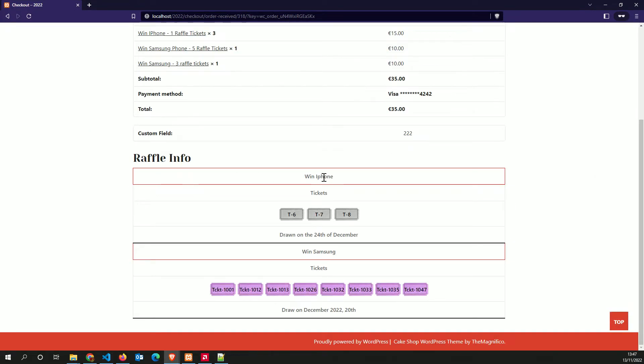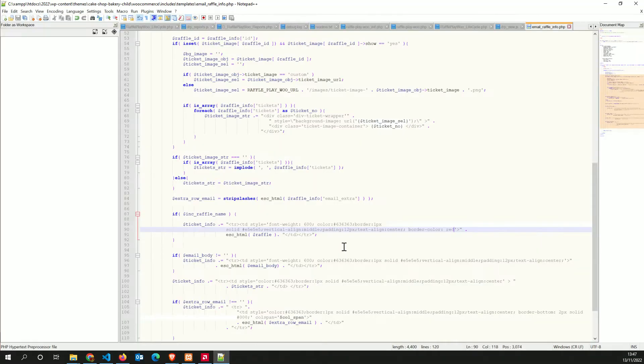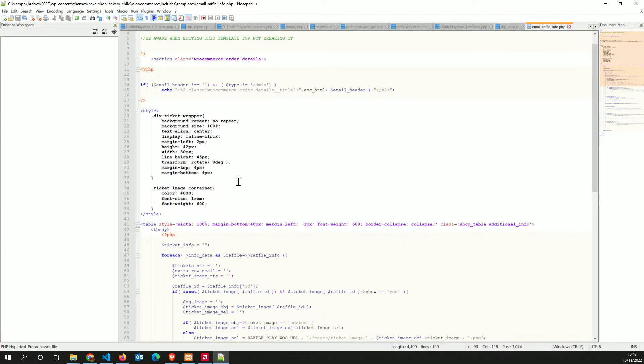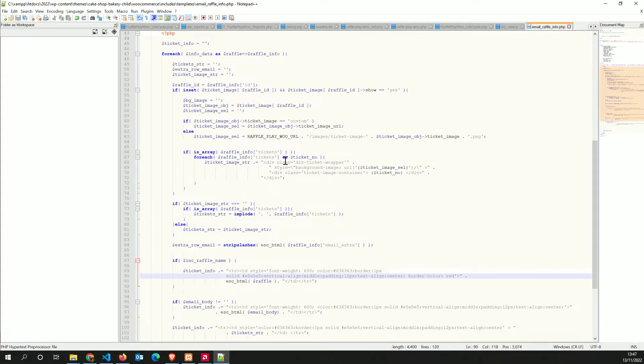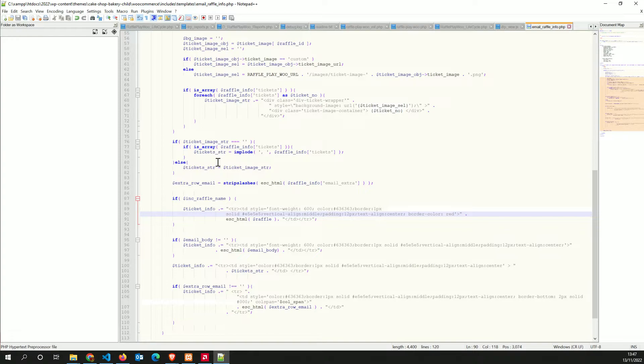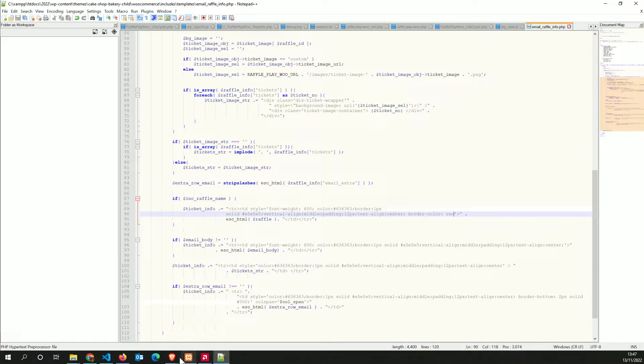And here you go, that's how you do it. You can actually add some CSS if you want to.